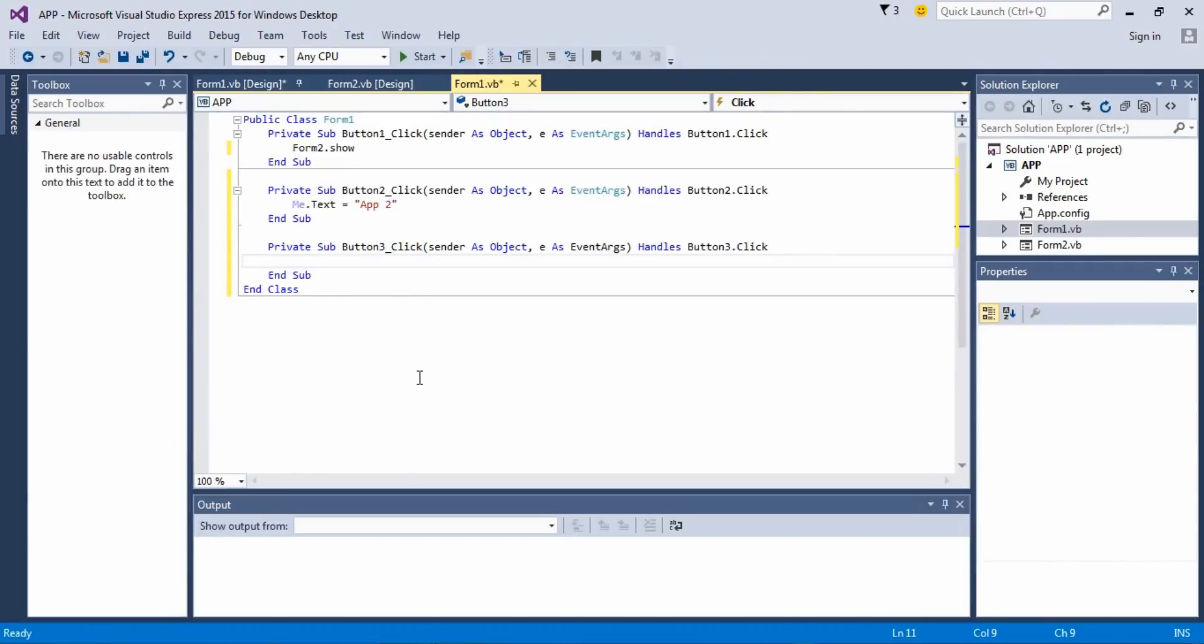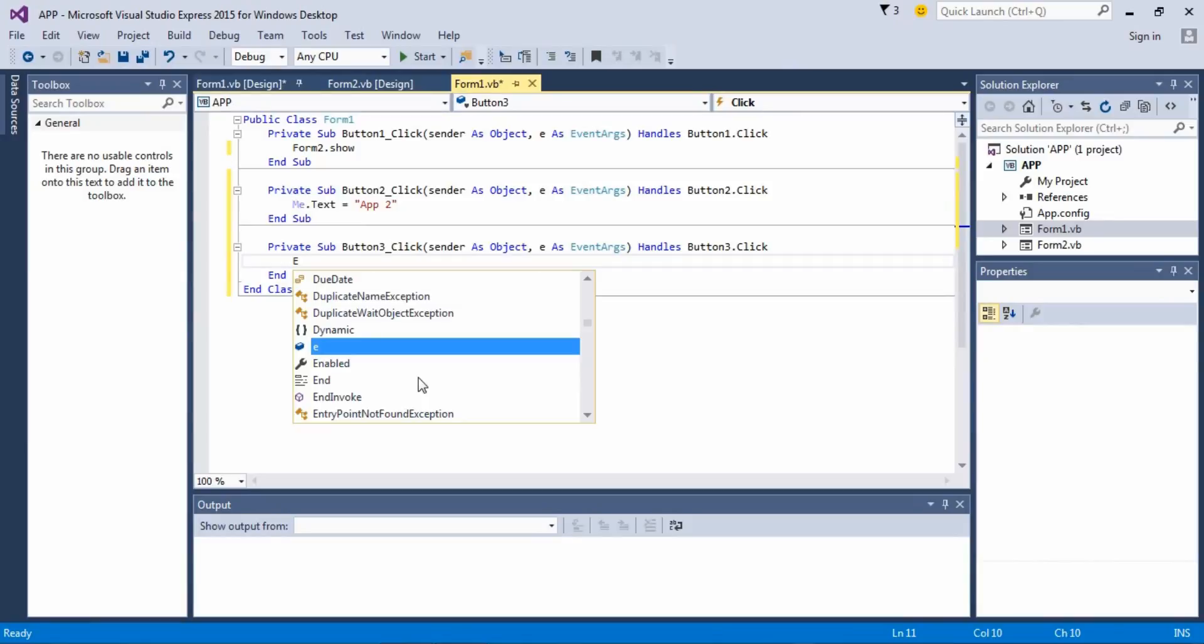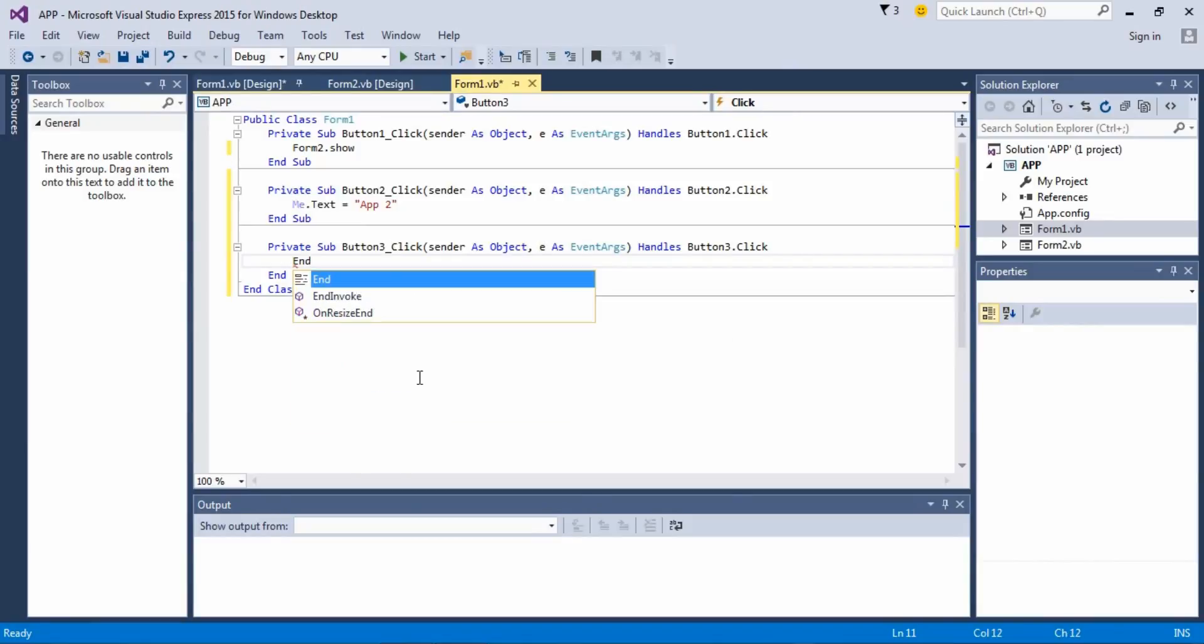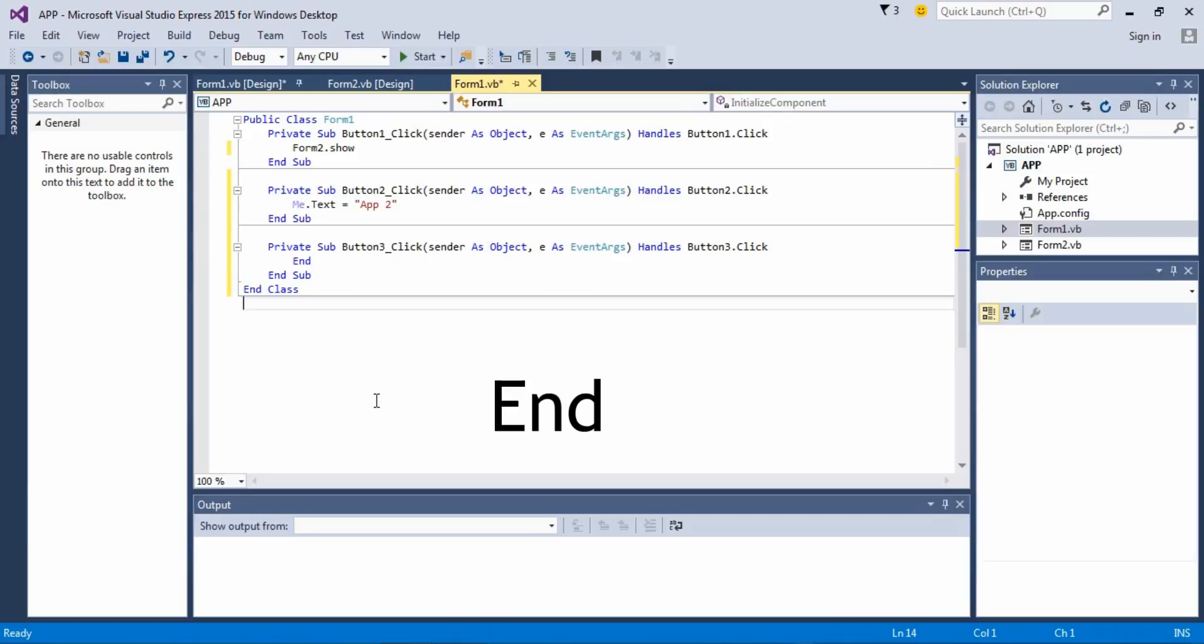And for the last one which is exit, it's a simple code: end. This is gonna close the whole application.